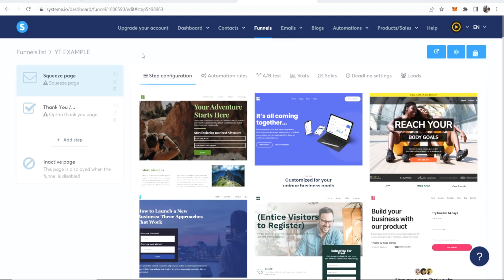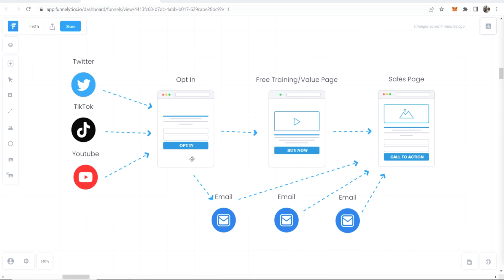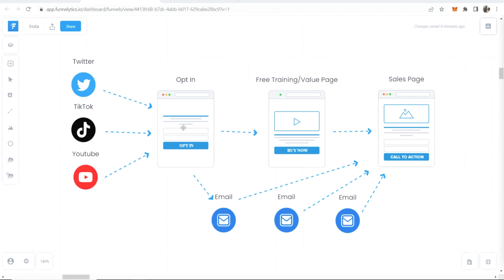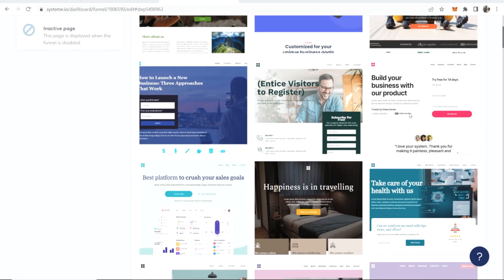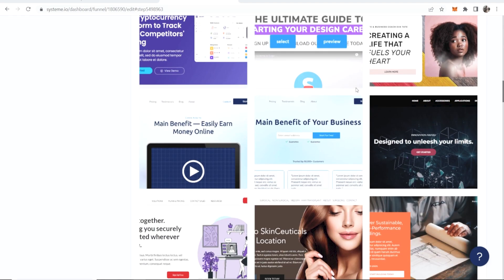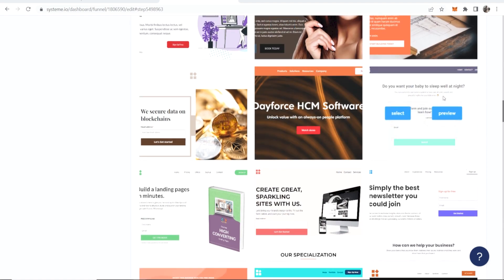We can now choose a theme, get everything sorted and configure it however we want. The first page we're going to edit is the squeeze page — this is the opt-in page. We're looking for a simple opt-in page where people can enter their name and email and submit. Scrolling down, we can find a very simple landing page. A lot of these are highly developed, but I recommend choosing something simple which you can drive traffic to from socials.